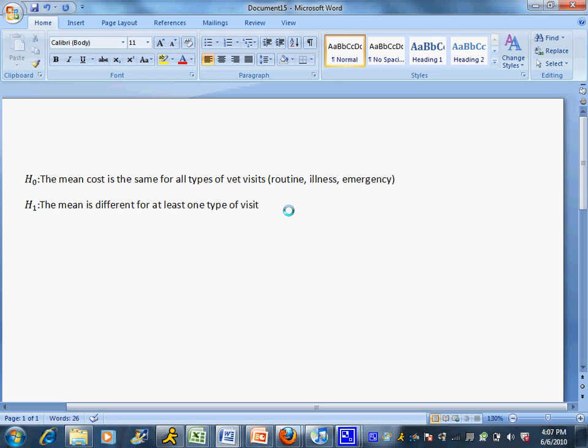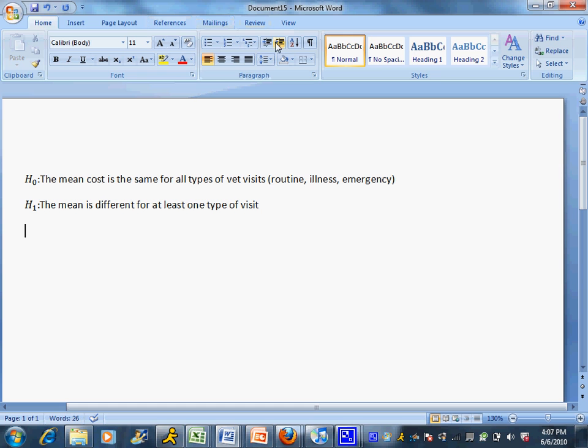Just beware that the ANOVA will tell us that the mean is different, but it won't tell us what type of visit it's different from. So once I run these routines, I can't say that the mean emergency cost is higher than the other two. It might be what I think, but I can't prove that based on these results.